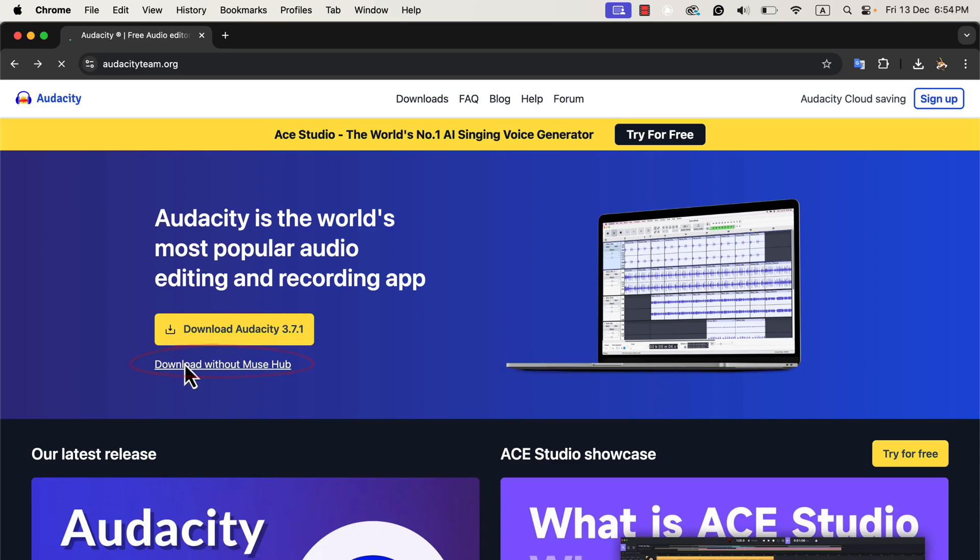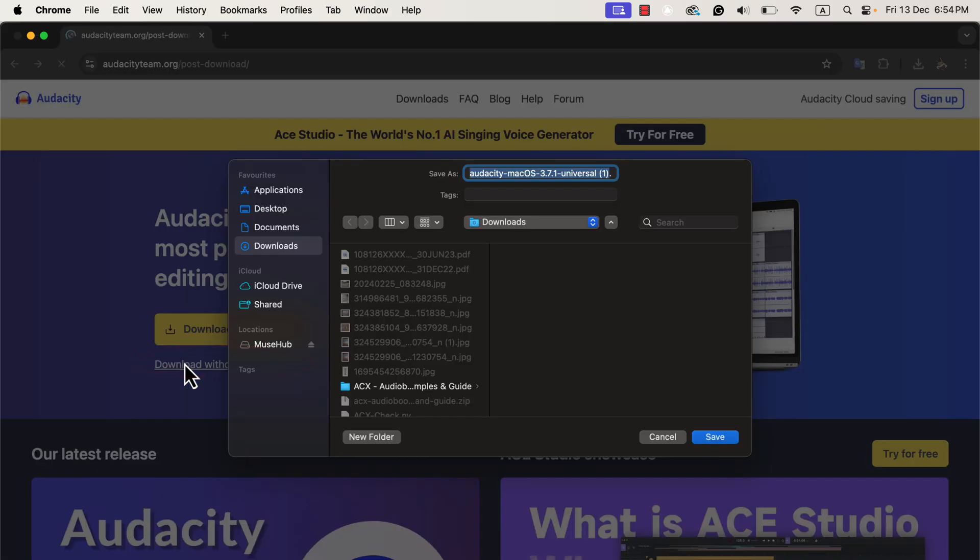I clicked on the download without Muse Hub link, and a file save pop-up appeared on my screen. Notice the difference this time: the file name is audacity.dmg. This confirms that it is only the Audacity installation file without any additional software or tools.